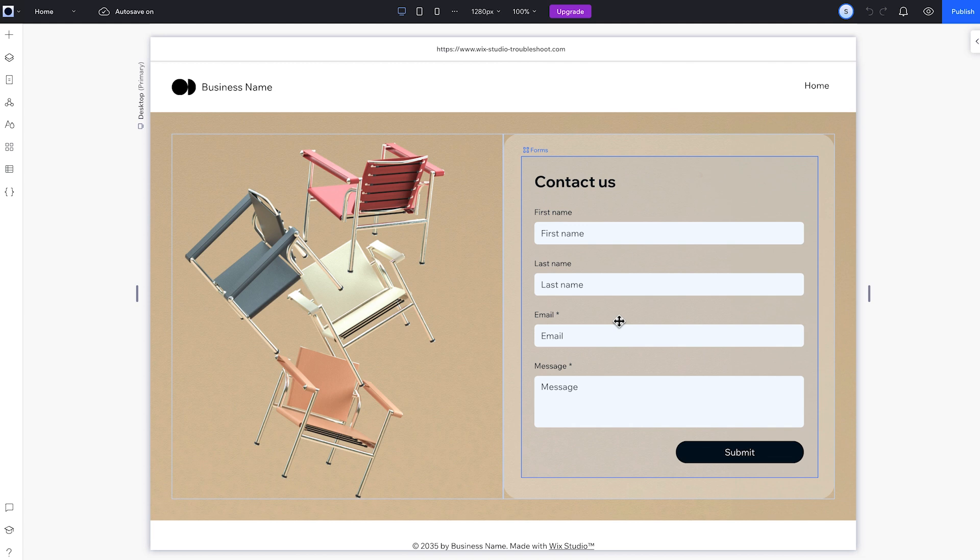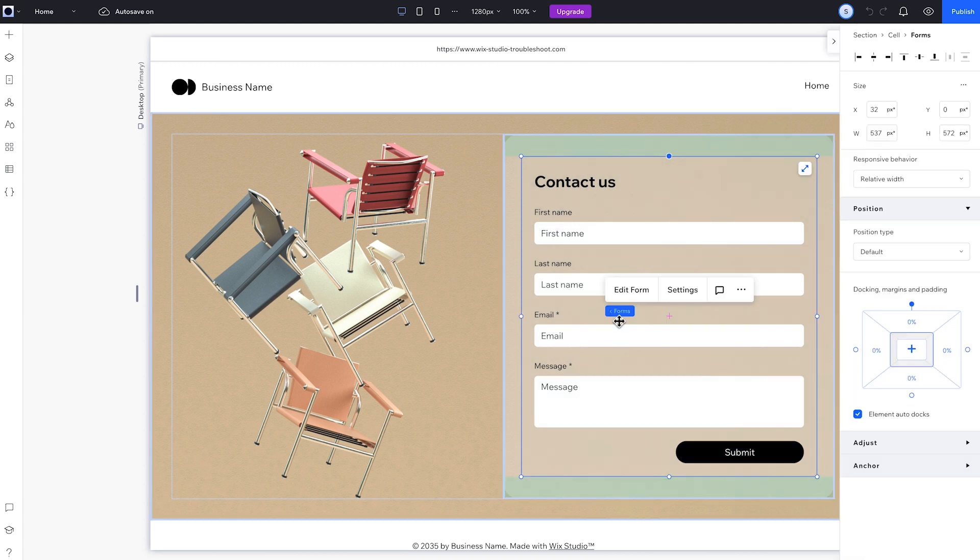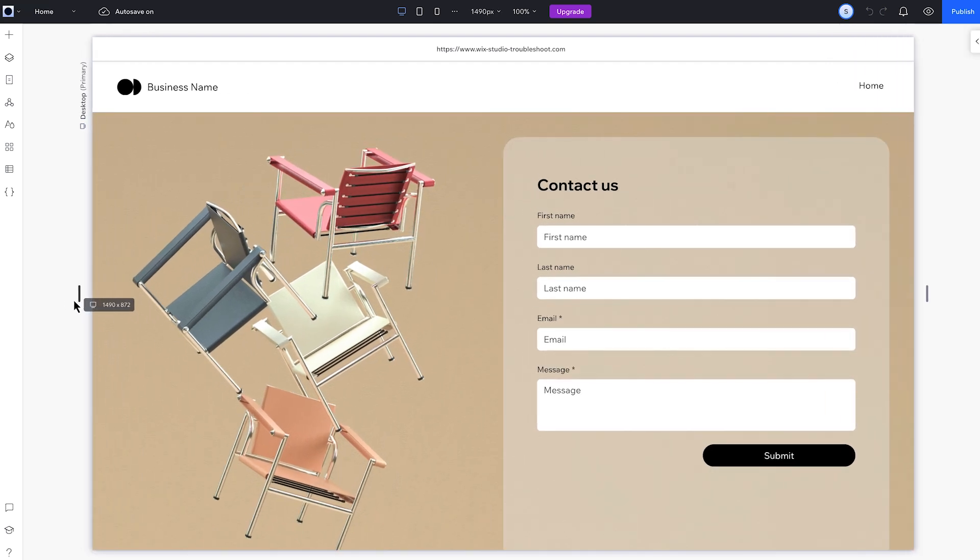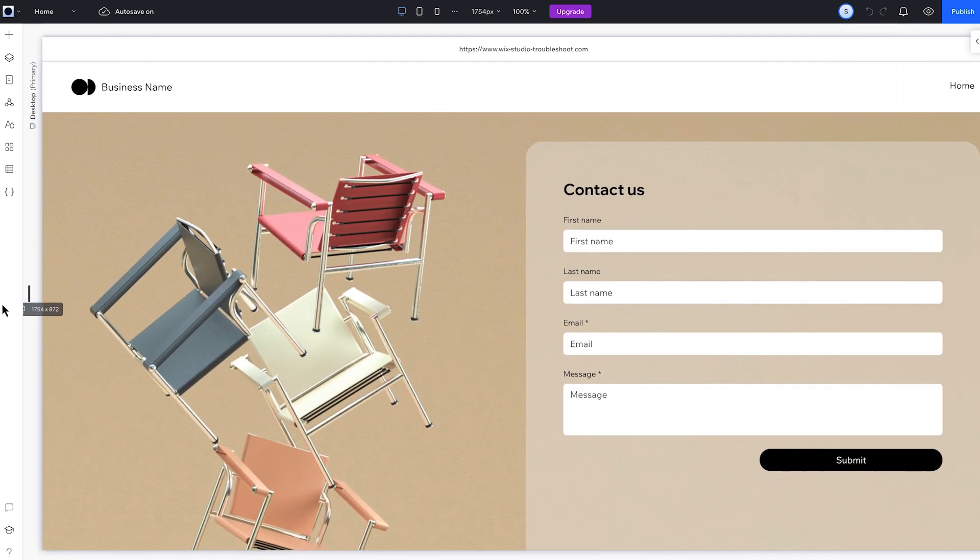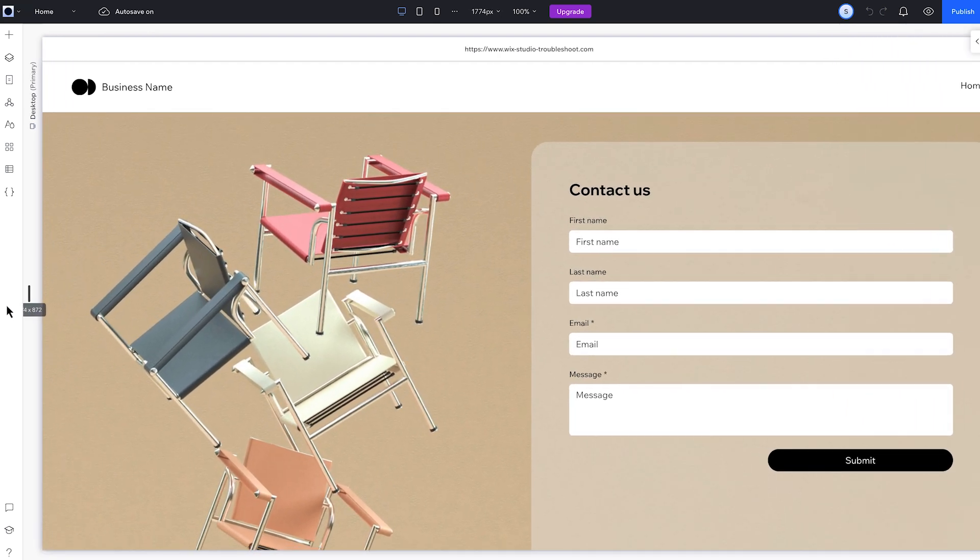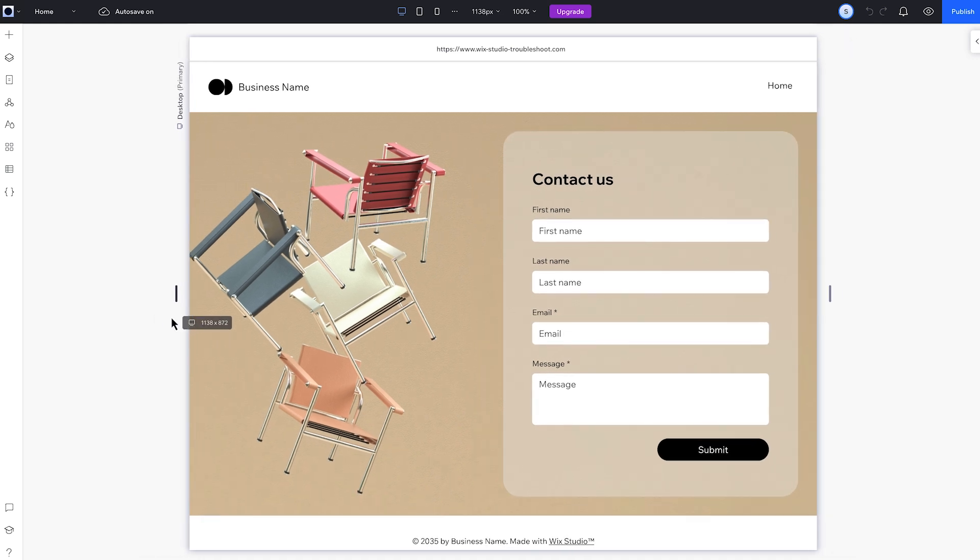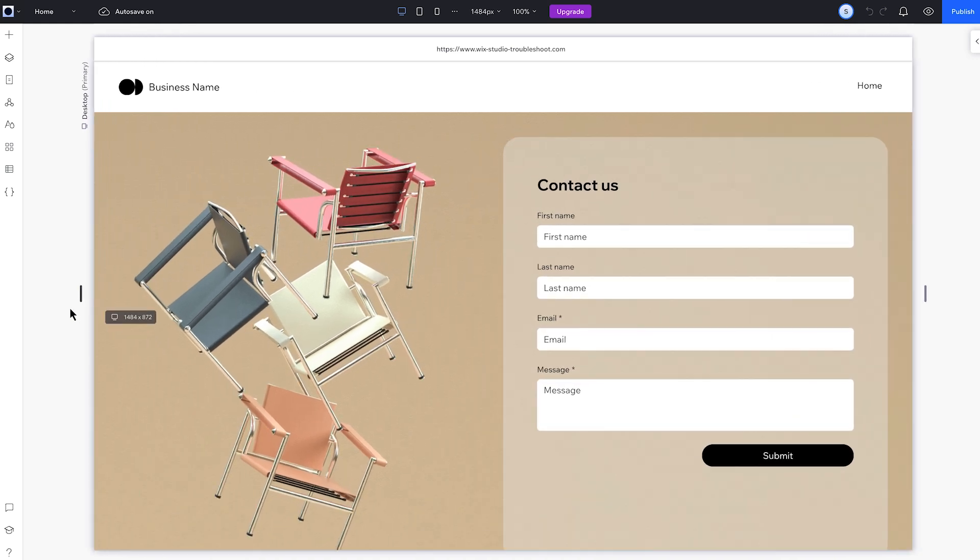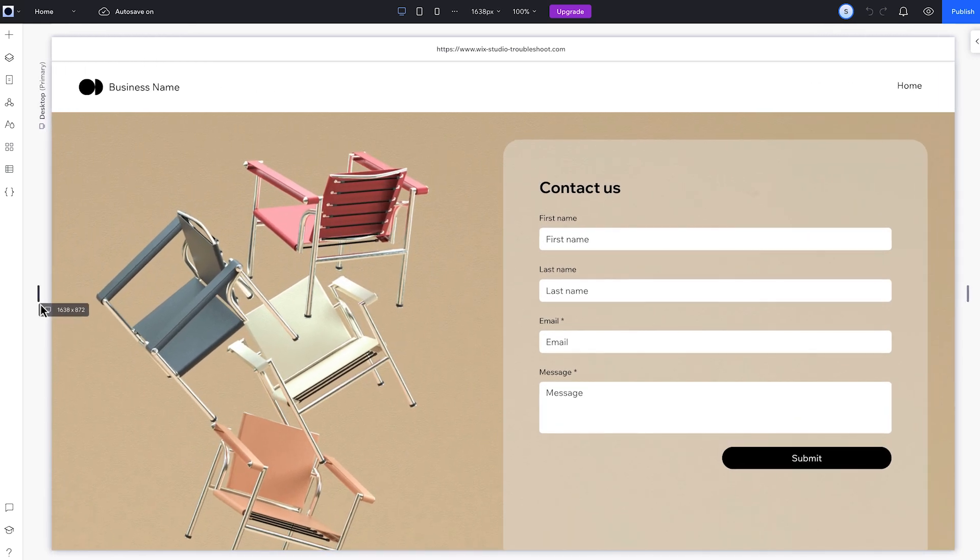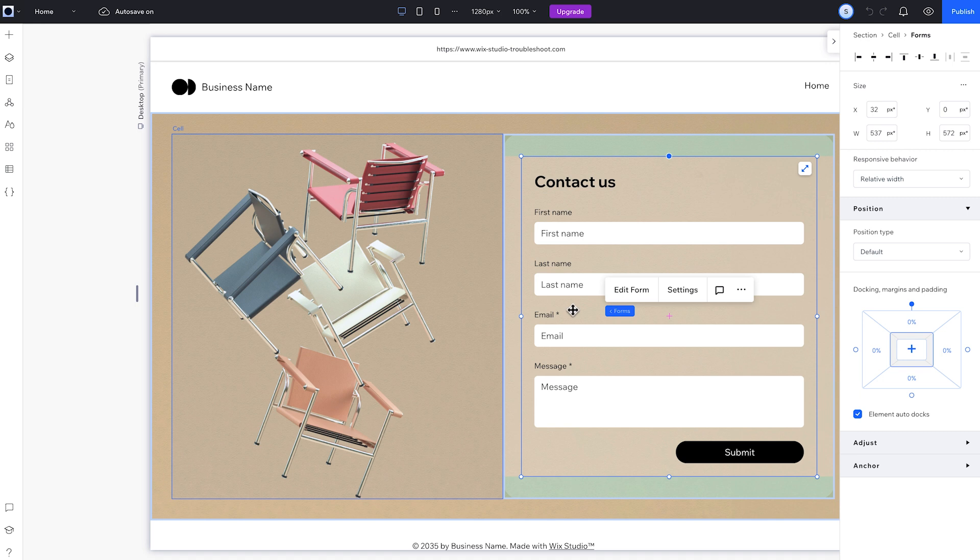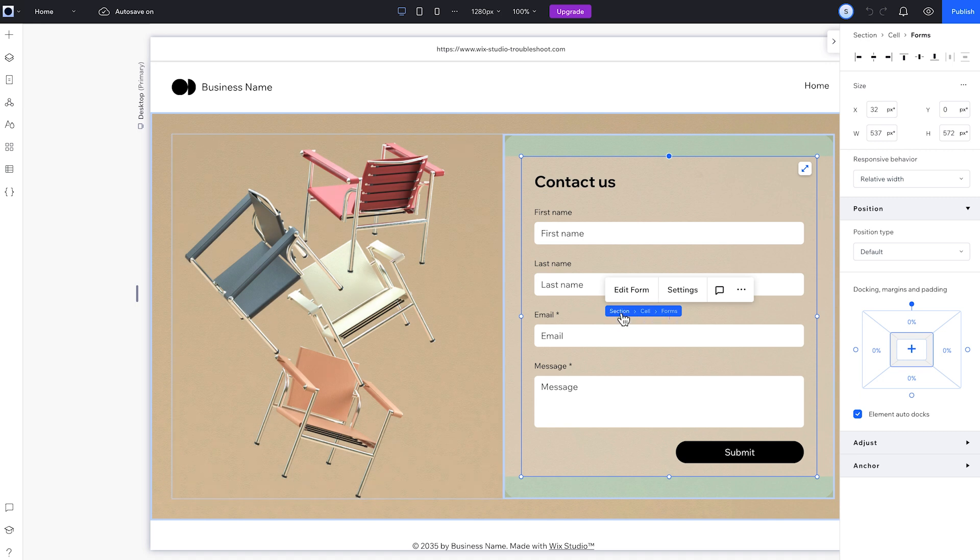A lot of the time, gaps happen because of the responsive behavior of our elements. Let's start with this form. The responsive behavior is set to relative width, which means the width changes in relation to the parent element, the cell. So when I resize the canvas, the height of the form stays the same, only the width changes.